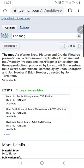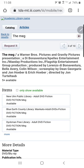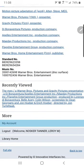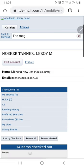Now that I'm logged into my account, if I would like to put a hold on the item, I just tap the Request It button and it enters the hold into the system. If I went back to my account page down here at the bottom and tapped my account, that hold would show up right there on my account. The librarians would then get the notification and put it on the hold shelf for you to check out.